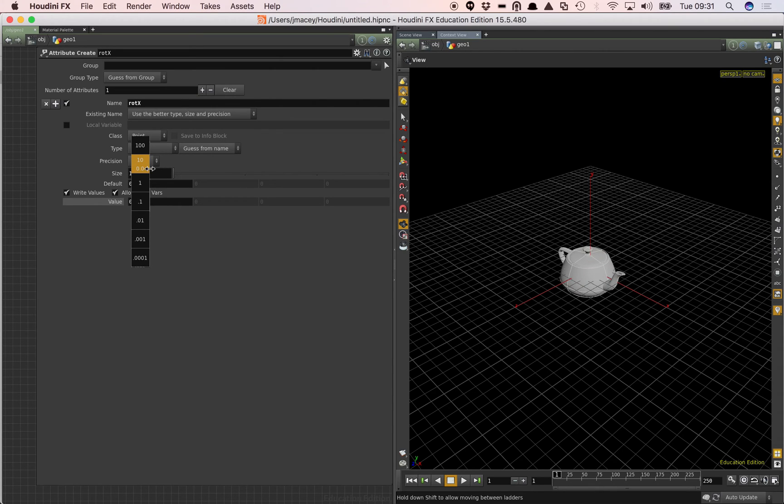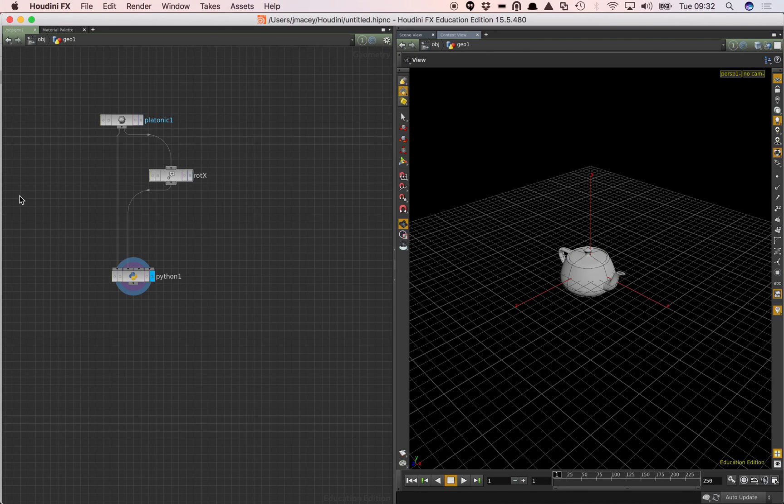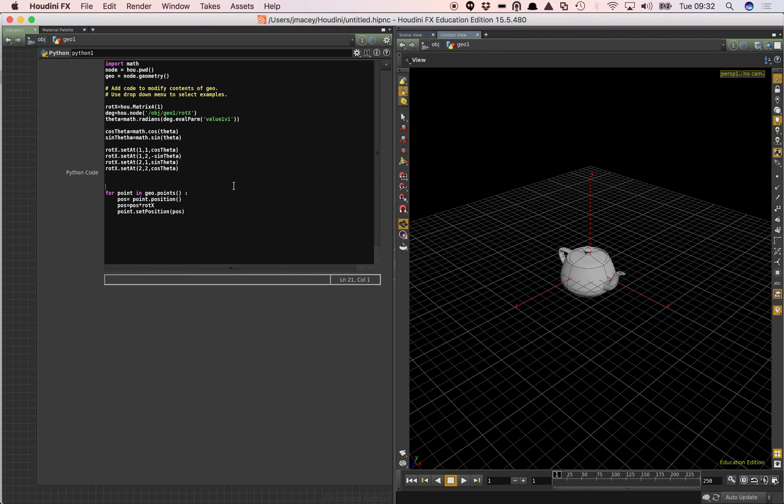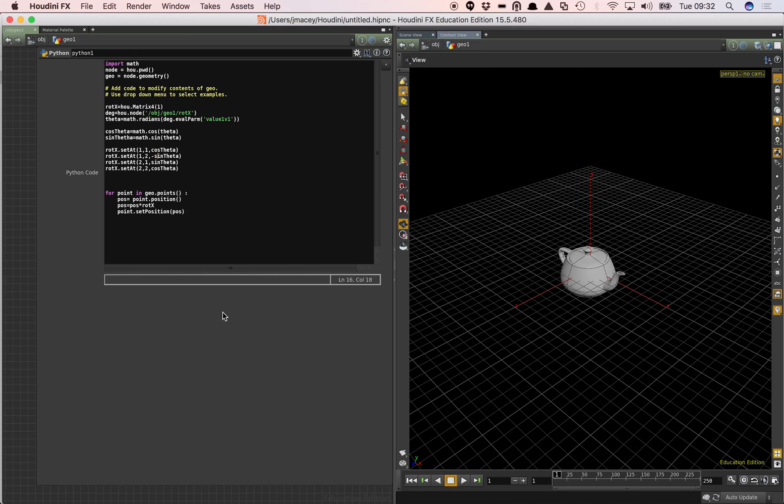That's not working quite correctly. So I have again another issue with my Python code. By the looks of that. I have set one of my attributes in either the wrong position or I have evaluated something slightly wrong. So I should have set out 1 1 cos theta, 1 comma 2 minus sine theta, 2 comma 1 sine theta, 2 comma 2 cos theta.